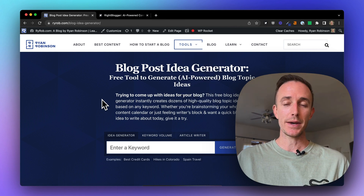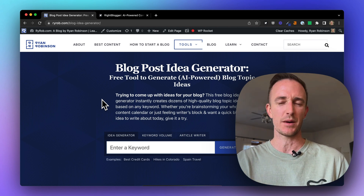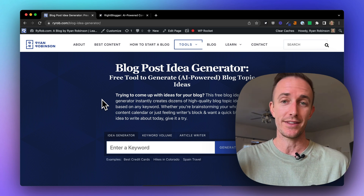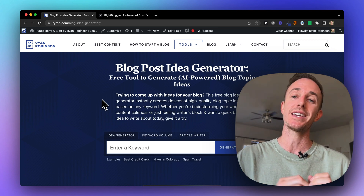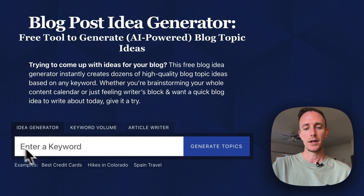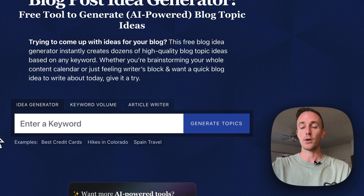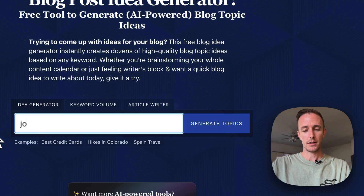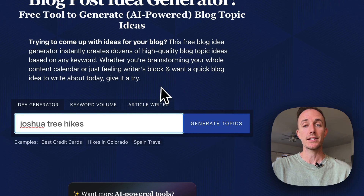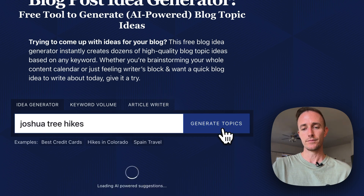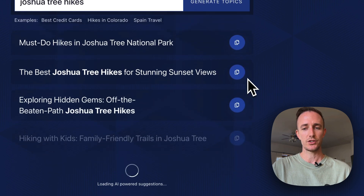Now let's talk about how and why you would want to use this. So I mentioned writer's block — maybe you're just coming up without inspiration today, and that's okay. This tool is designed to help you figure out what you should blog about related to a specific keyword phrase that you type in here. So let's say I'm out in Joshua Tree, California right now in the desert and I want to go for a hike this weekend. I'll type in "Joshua Tree hikes" and click Generate Topics.